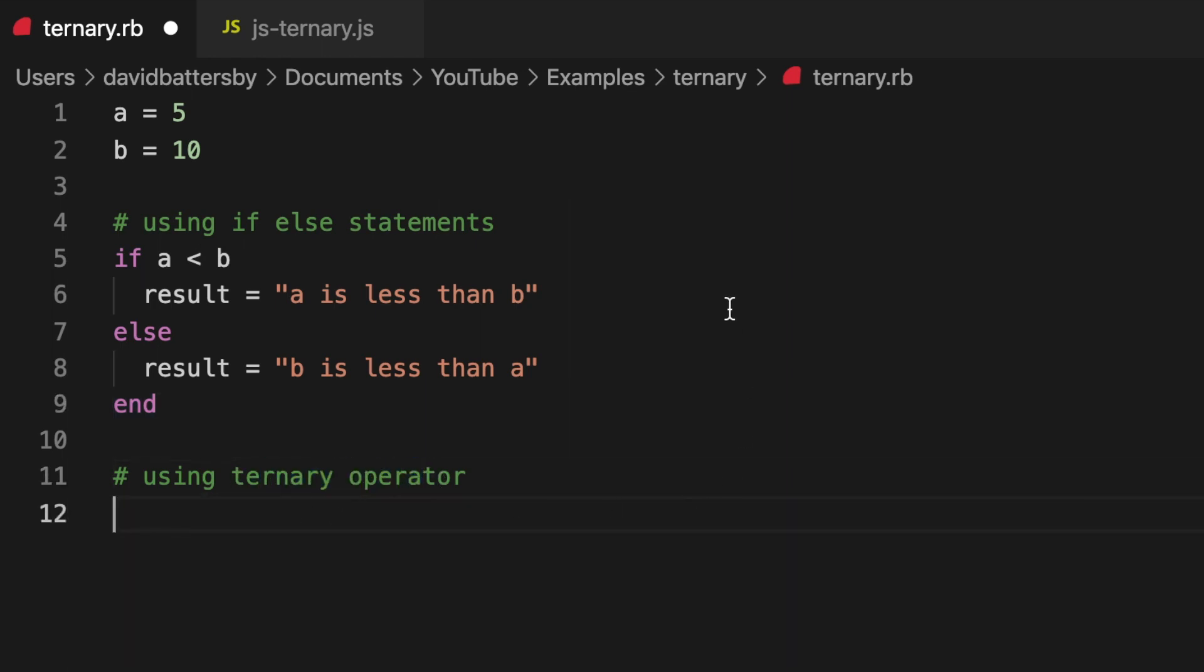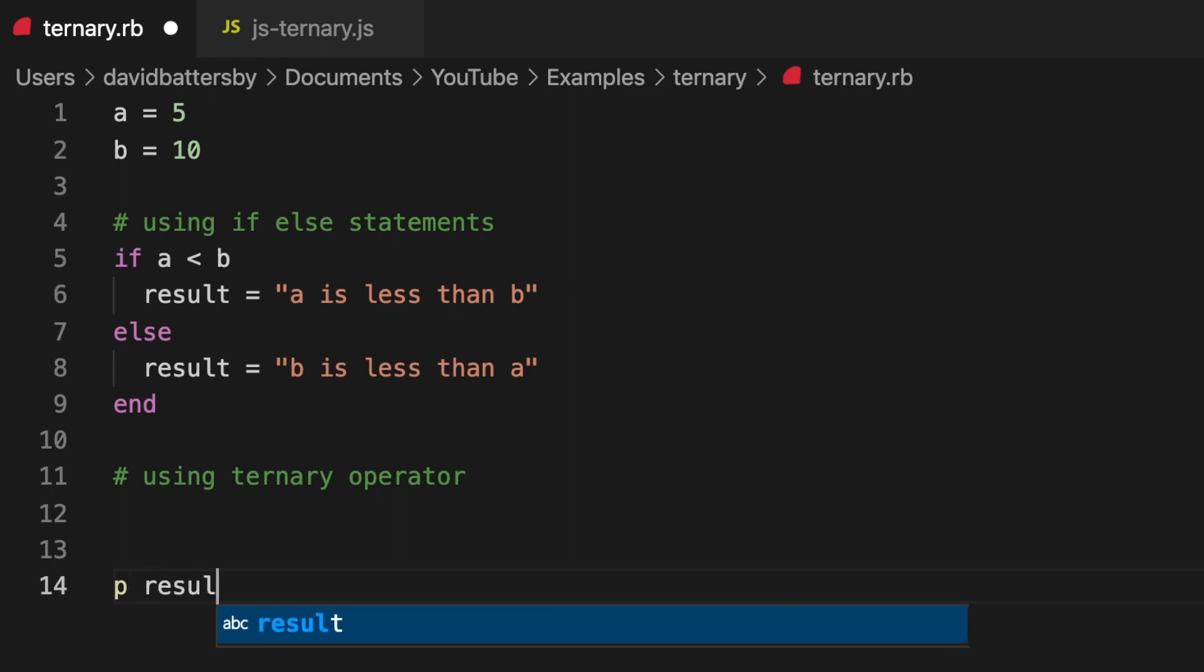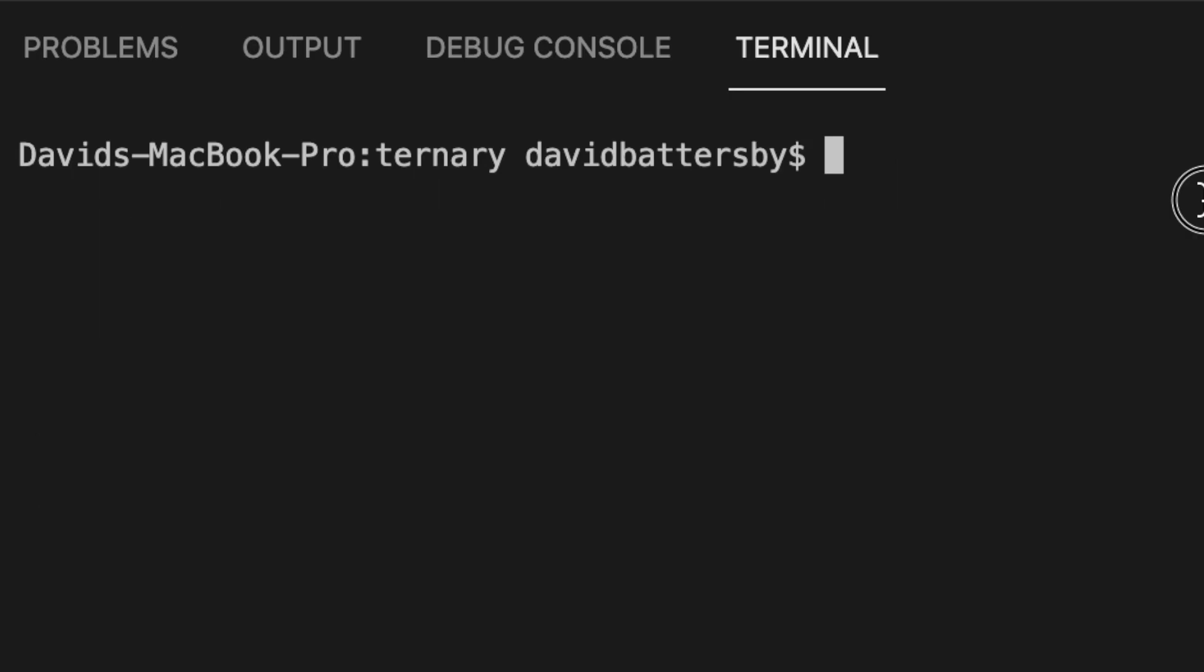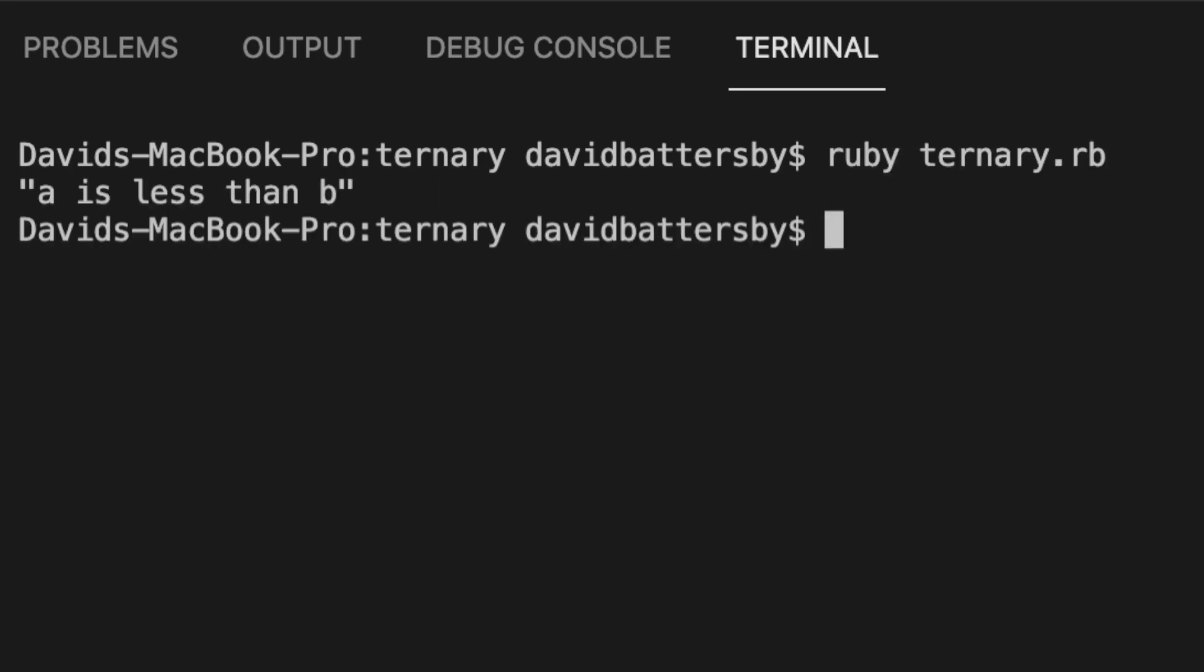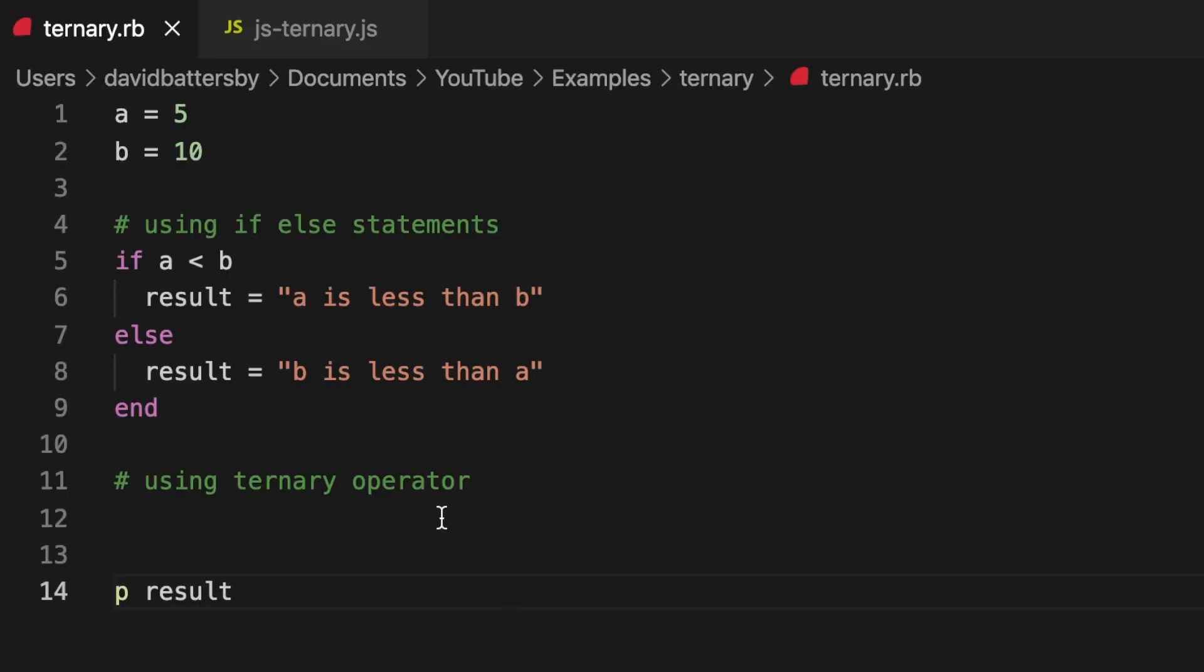Now at the bottom of our file I want to output the value of the result variable. In order to do that let's use the put string command, and I can shorten that just to one letter. I want to output this result, and now if you run this in the terminal it should give us 'a is less than b'. Our conditional statement has returned true so it's returned that first line in our code block.